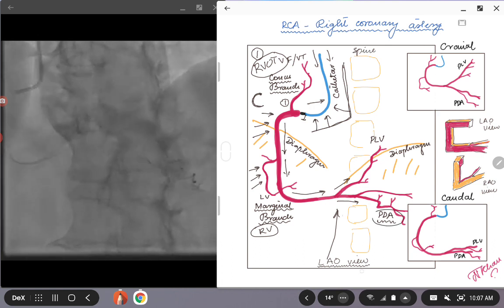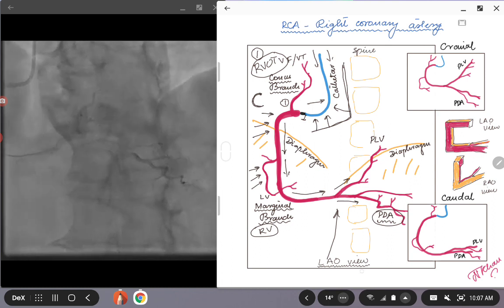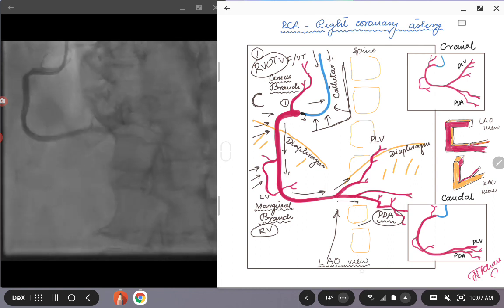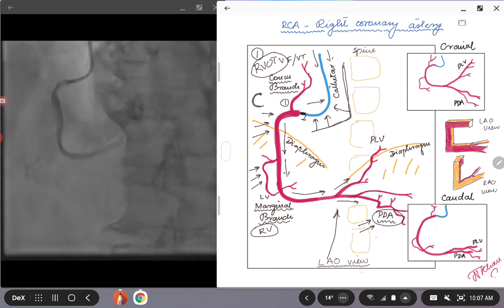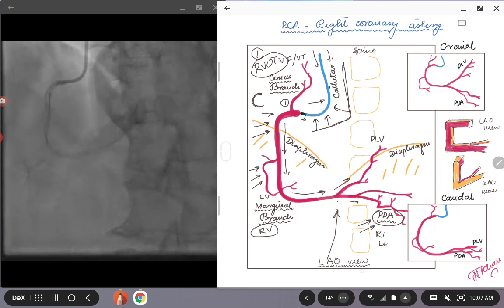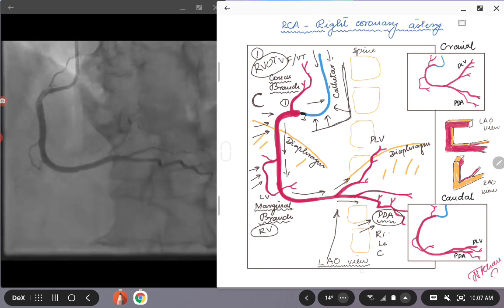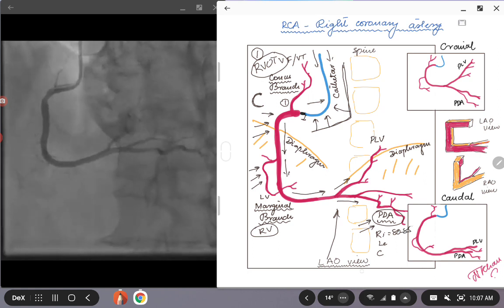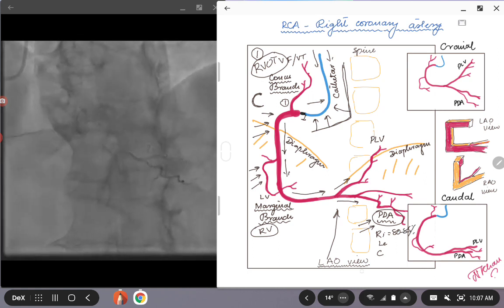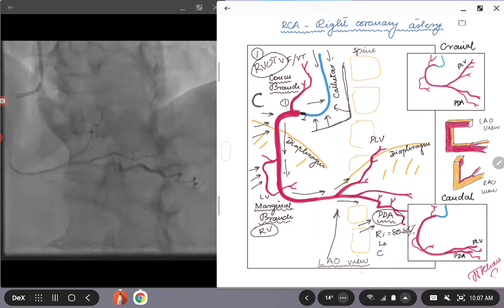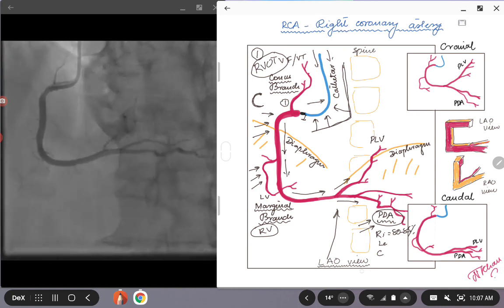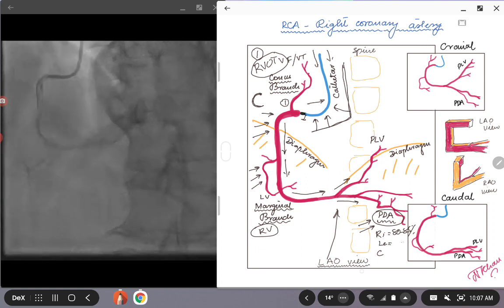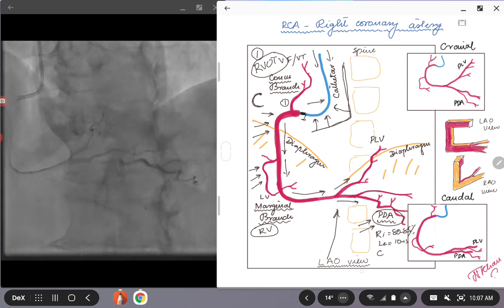Depending on which artery, either the right system or the left system gives the PDA, you'd label the circulation as right dominant, left dominant, or co-dominant. By far, about 80 to 85 percent of the time, the circulation, coronary circulation in patients, is right dominant, meaning the right coronary artery gives the posterior descending artery.